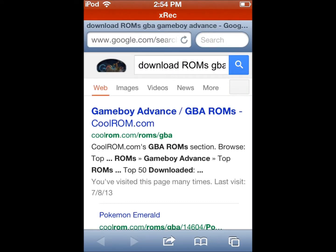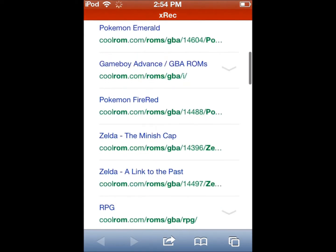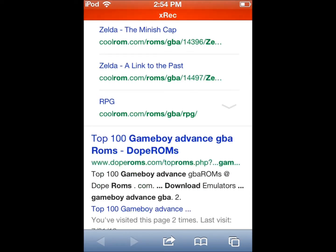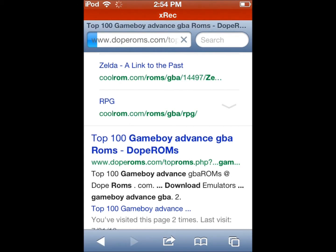Quorum.com has the most choices and is the most reliable. But I'm gonna be using Dope ROMs, which is faster. So we're gonna scroll down to Top 100 Game Boy Advance ROMs, which is Dope ROMs.